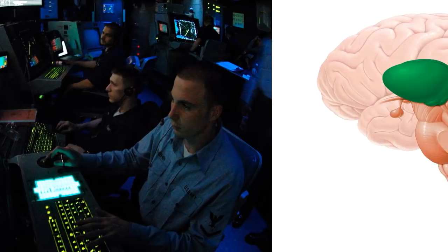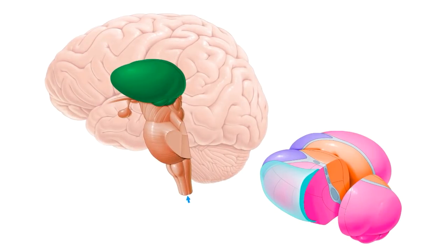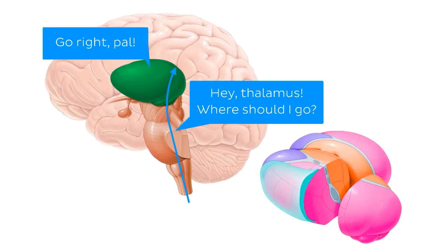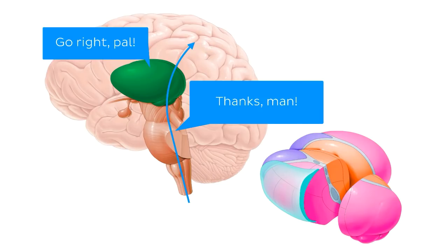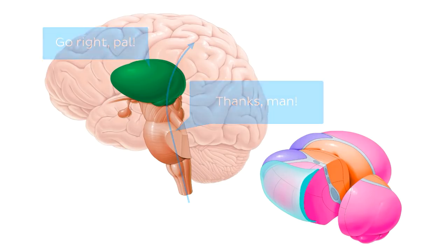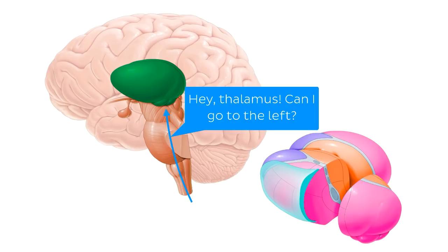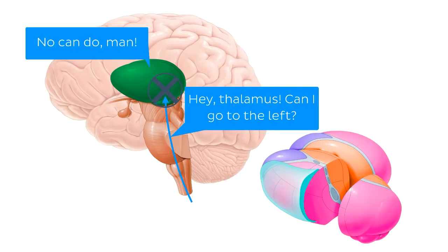So interestingly enough, your thalamus also acts like a kind of traffic controller in your brain. It tells your nervous impulses coming from all over your body, including other parts of your brain, where they need to go, when they are allowed to go, and where they can't go. Sometimes it tells them to wait, or blocks them altogether, in efforts to prevent the target destination becoming overloaded.